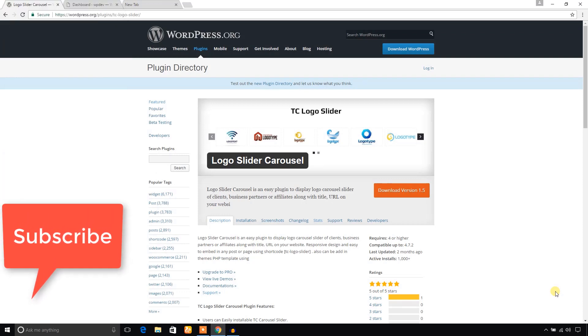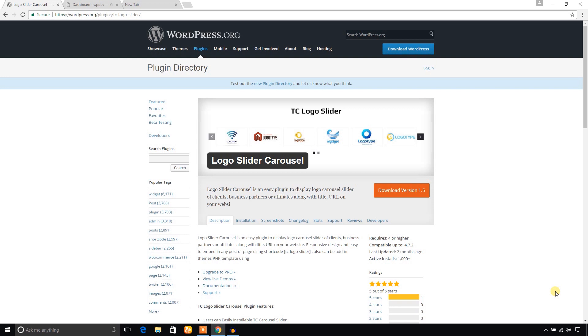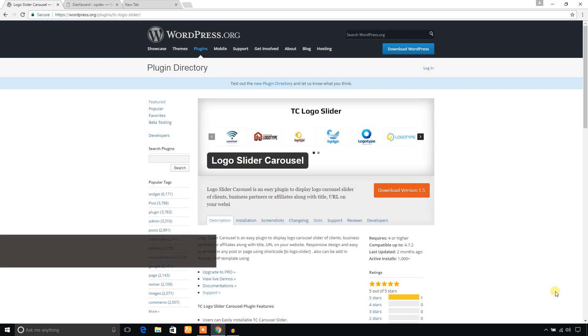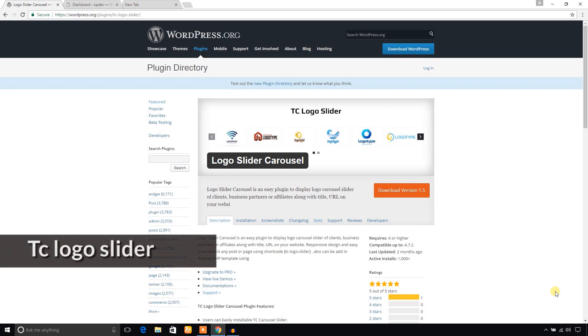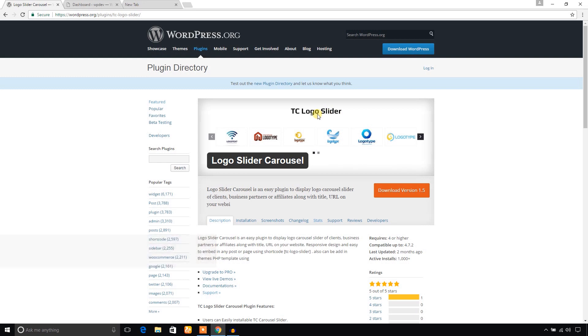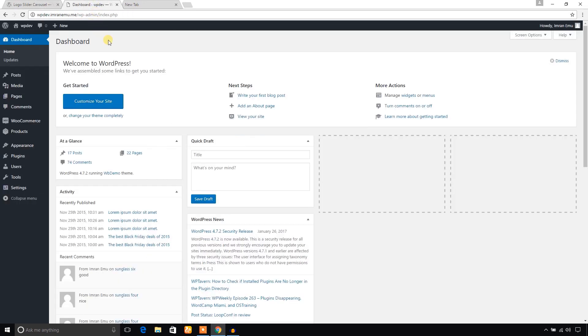Hello everyone, this is Simran Namo. In this video training I'm going to create a logo slider using a WordPress logo slider plugin named TC Logo Slider. So here it is, TC Logo Slider. Here I'm in the dashboard of my WordPress website.